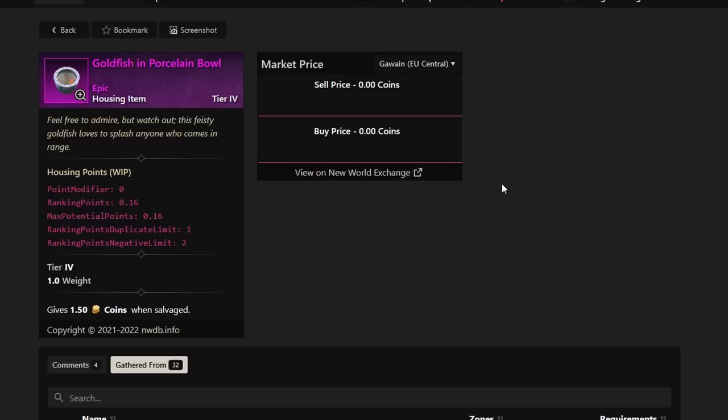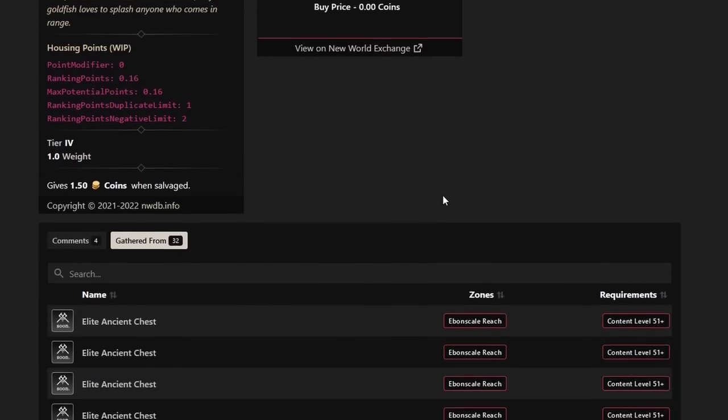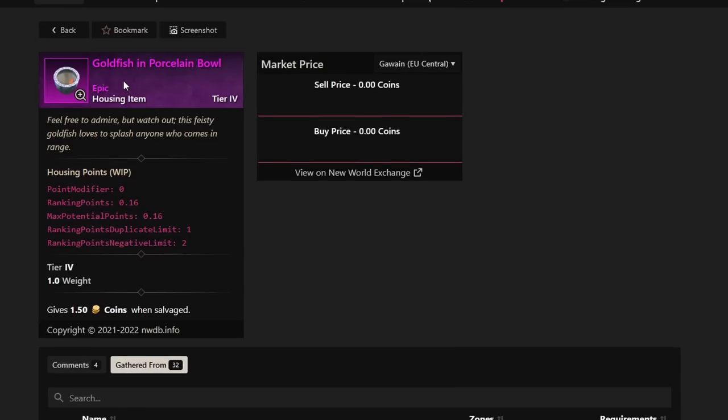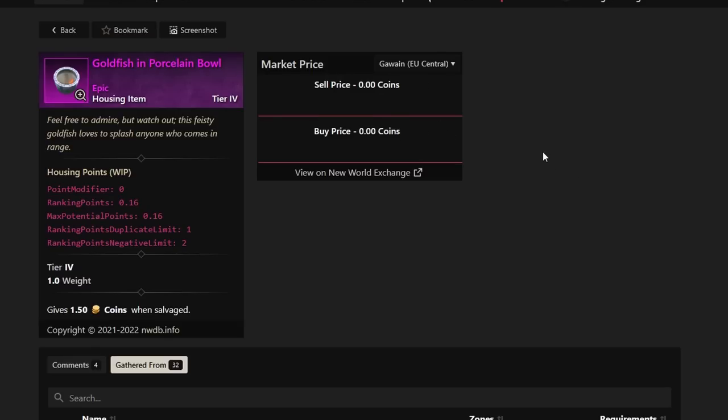People are offering over 1 million gold in-game on the trading chat for this specific item. A lot of people really love housing items and the goldfish and porcelain bull is very rare. I haven't seen many in-game myself, and this is going to be the number one option. If you guys are looking for something to make you a lot of money, go farm those elite chests and Brimstone chest.